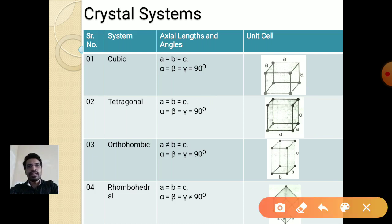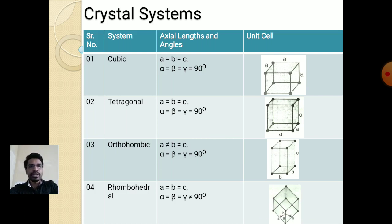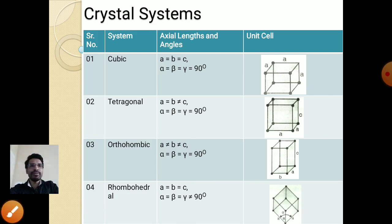The third type is orthorhombic, where all three sides are different — a is not equal to b, not equal to c — but all angles are at 90 degrees. The fourth type is rhombohedral, which has all sides equal but angles that are not at 90 degrees; they may be 85, 95, or 100 degrees.